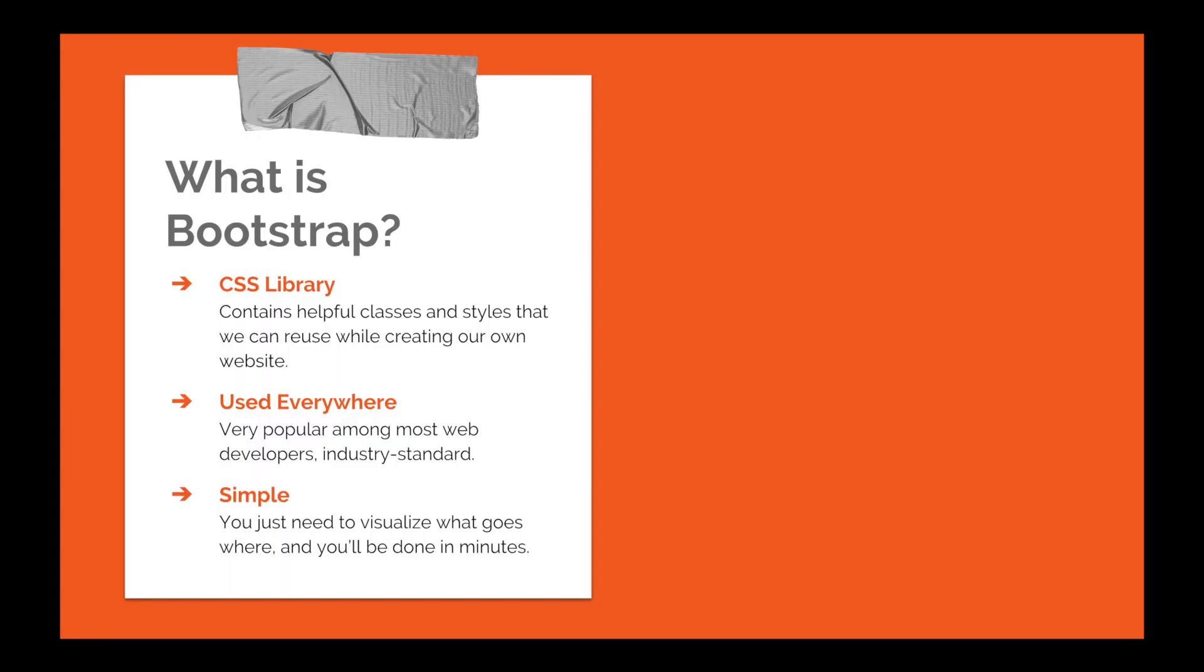So what is Bootstrap? It's a CSS library that contains helpful classes and styles that we can reuse. It's used everywhere and very popular among most web developers. It's also an industry standard so it's definitely worth learning. It's pretty simple too, you just need to visualize what goes where, use the right components and you'll be done in minutes.